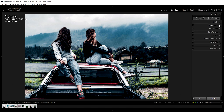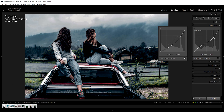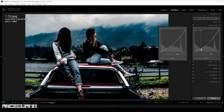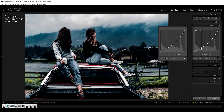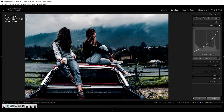Now go to curves and follow these steps, and done.